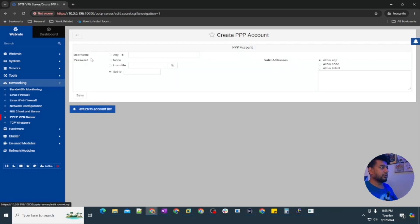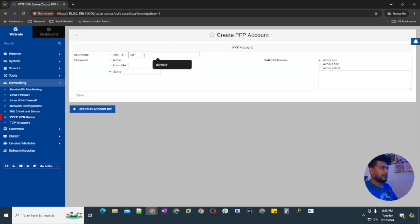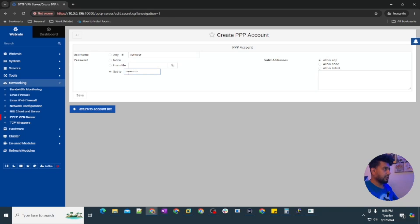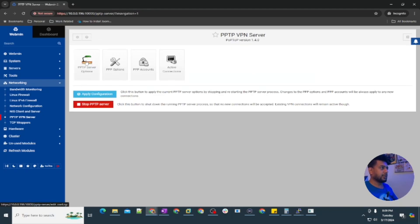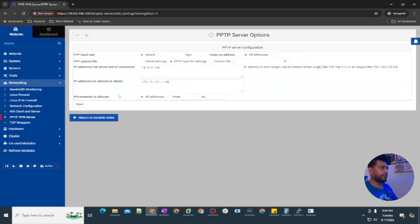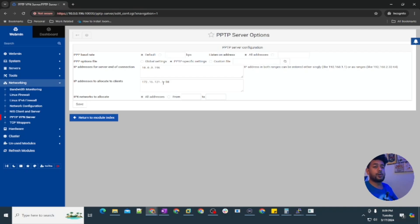I'm going to create a user, a user let's say vpn user, and then I'm going to set the password vpn user 1234. If I keep this allow any, it's going to get the IP address from that list. It's going to get the IP address and it will be under 172.16.121.1 or maybe 2 or maybe 50.